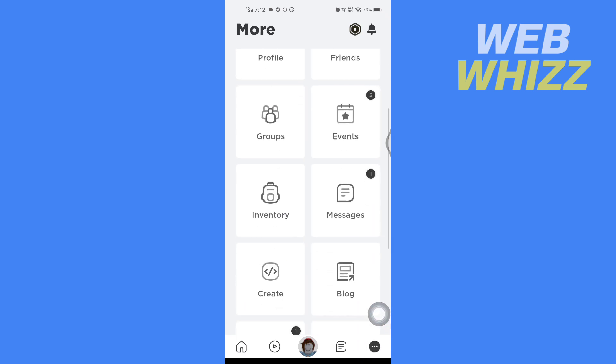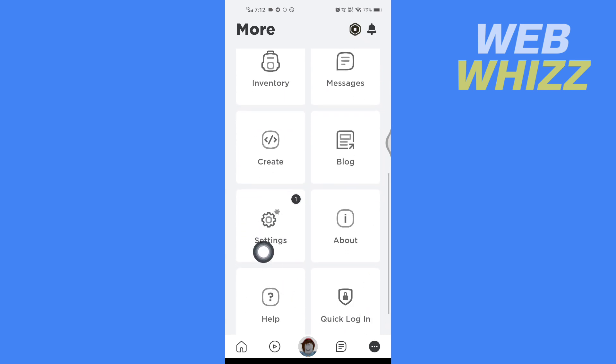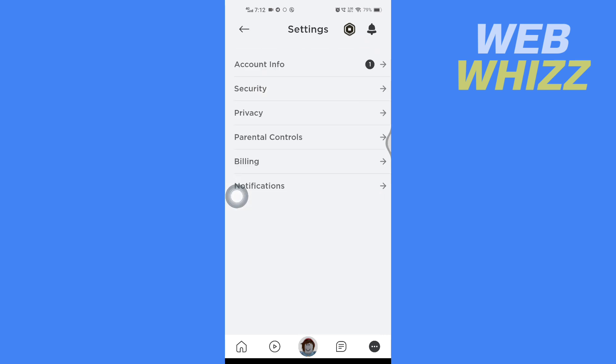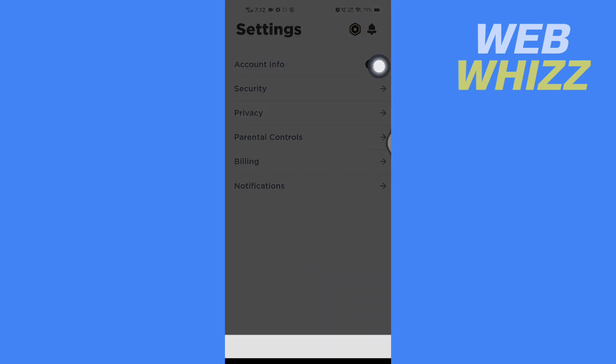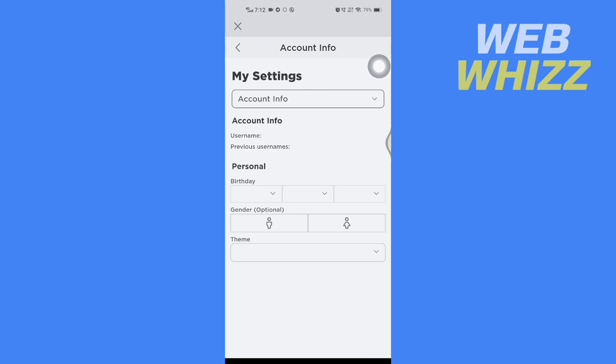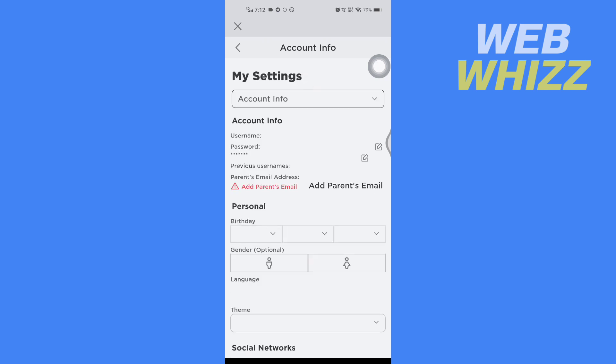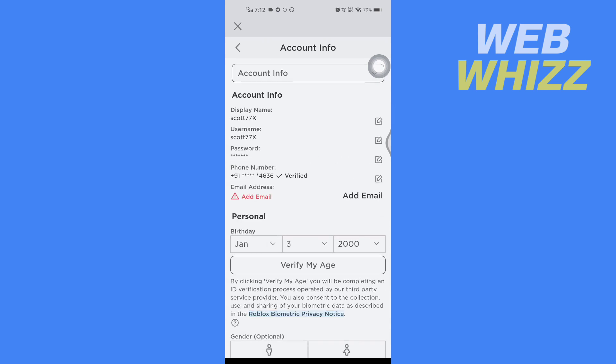Here tap on Settings. Then in Settings tap on Account Info, wait for it to load. In Account Info, once it's loaded, you have to verify your age. So to verify your age, tap on Verify My Age.